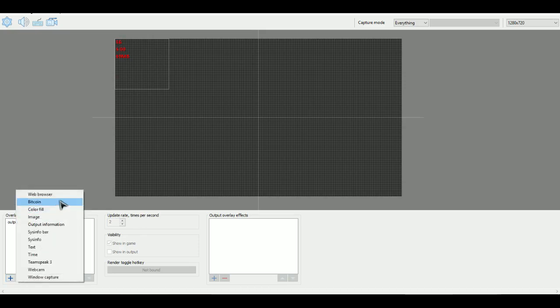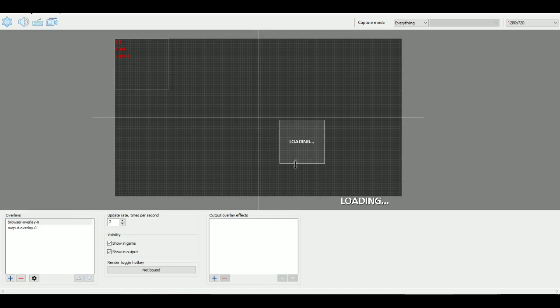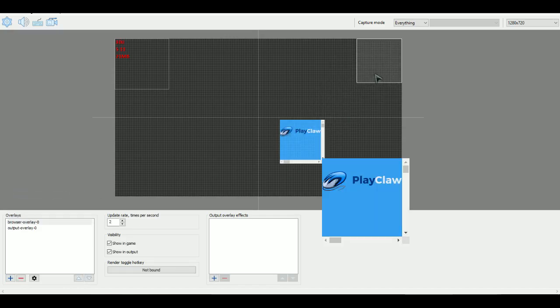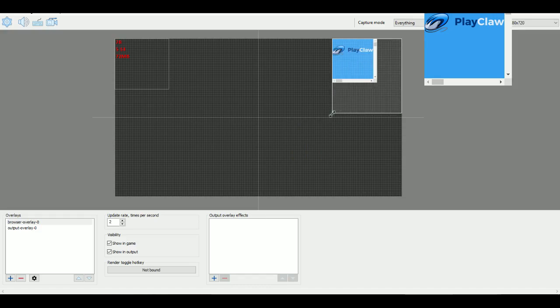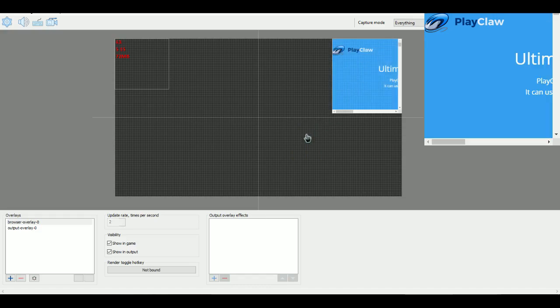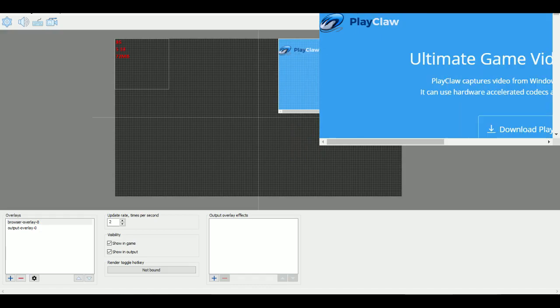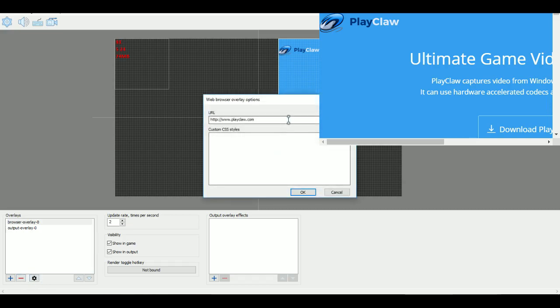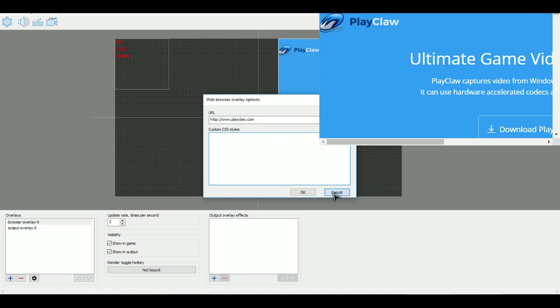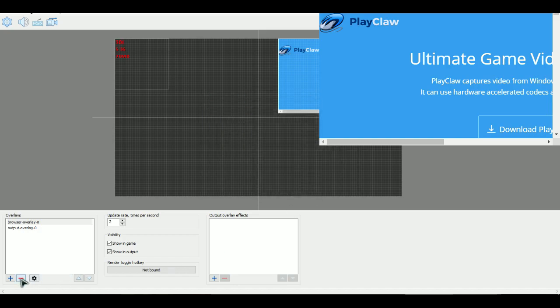Chroma key is really good when it comes to if you just want to make things transparent, but that's pretty much it. Update rate is how fast it refreshes. It shouldn't matter that much. Just keep it at the default of two. And these are all the overlays. So there's quite a bit of them, but I'll just go with the highlighted ones where they're most useful. Web browser. This is really good because let's say that you want to have Twitch chat or if you want to have your YouTube channel or video playing.